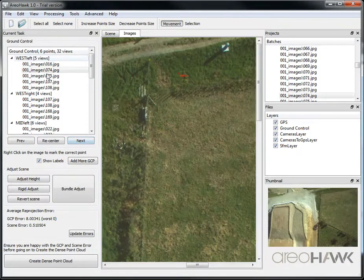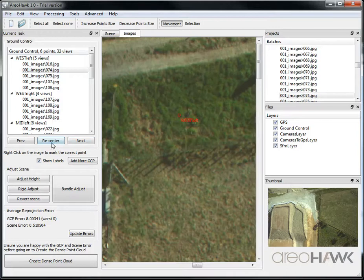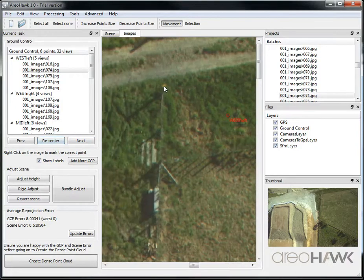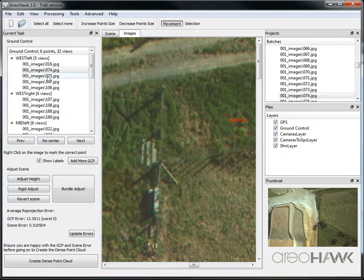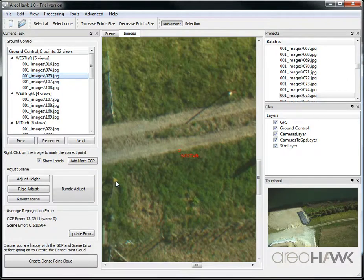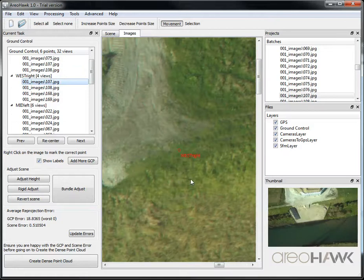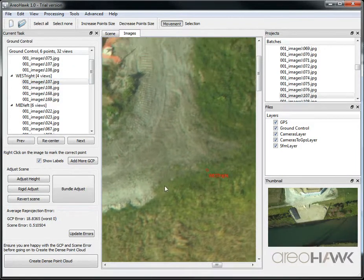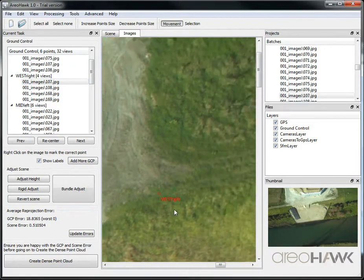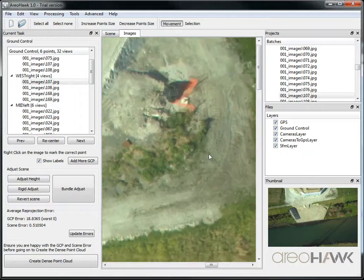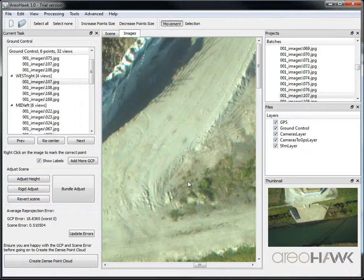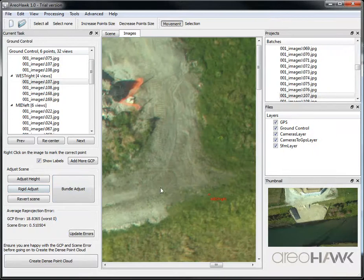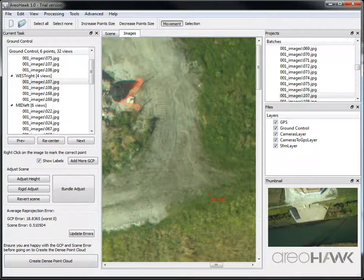So for each image, you click on the ground control point marker. Once you've done at least three ground control points with at least two views, then you can use the rigid adjust button. I'll show you this in a minute in the next tutorial.